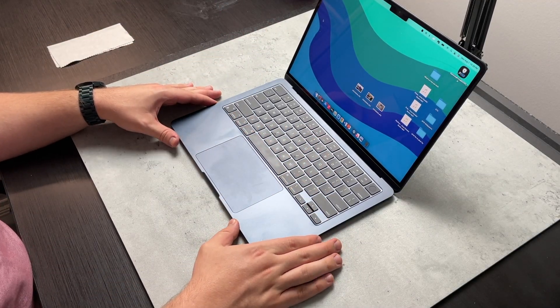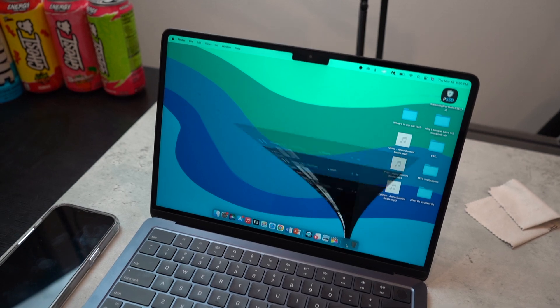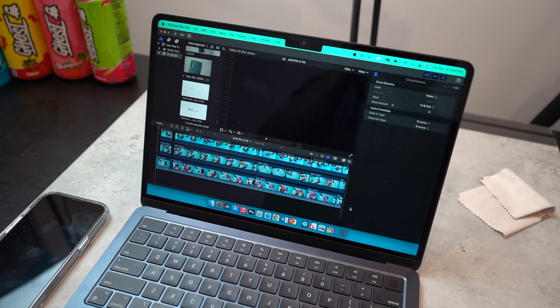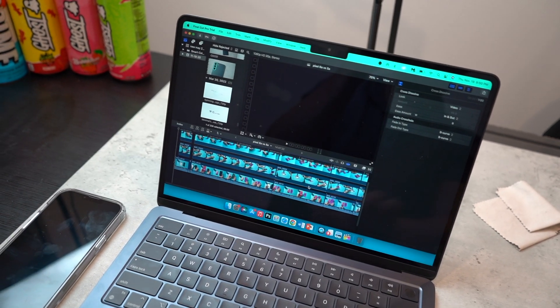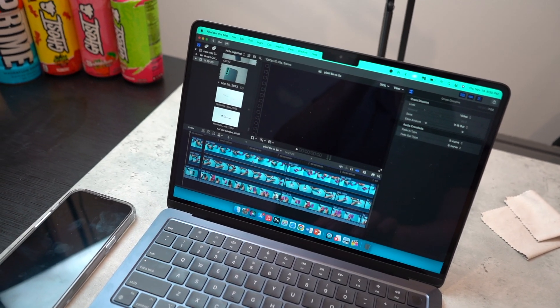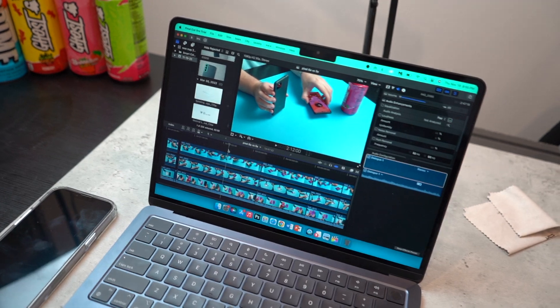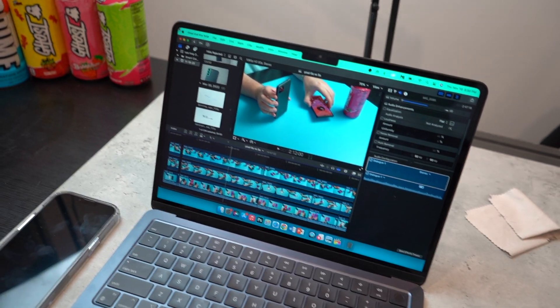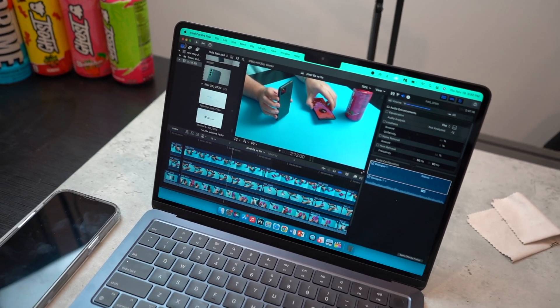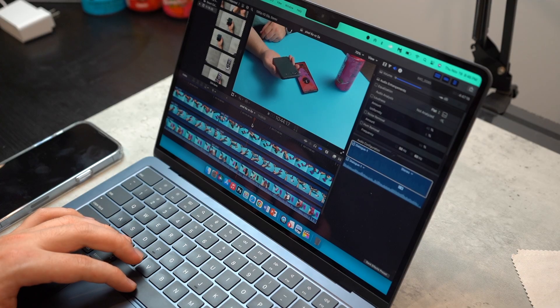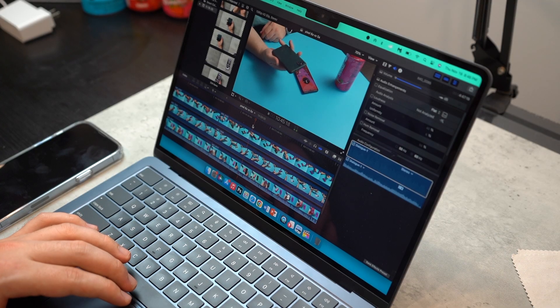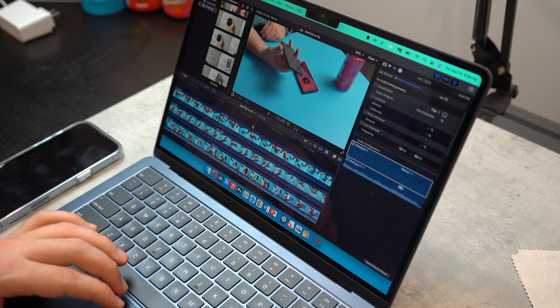the 2017 MacBook Pro, the base model with 8 gigs of RAM and 256 gigs of storage. So I was already used to that configuration. But I had like an Intel i5. It was really slow.